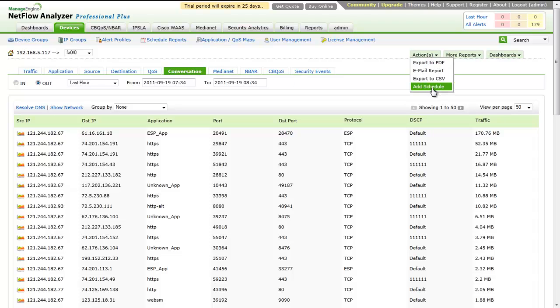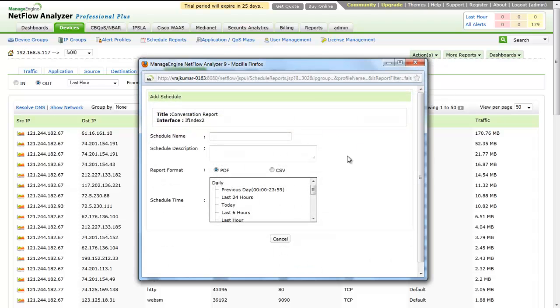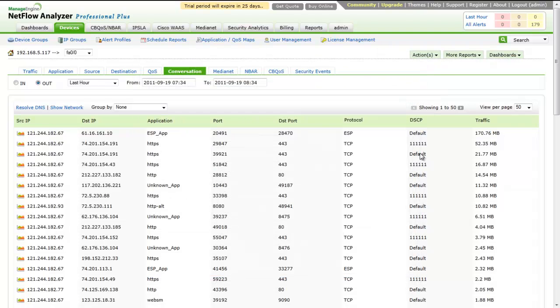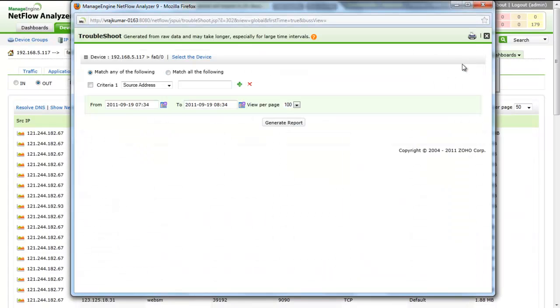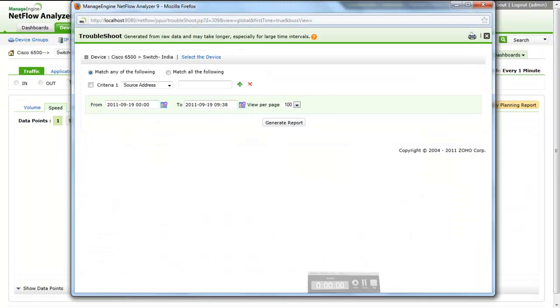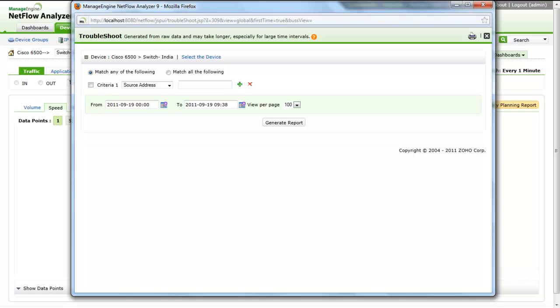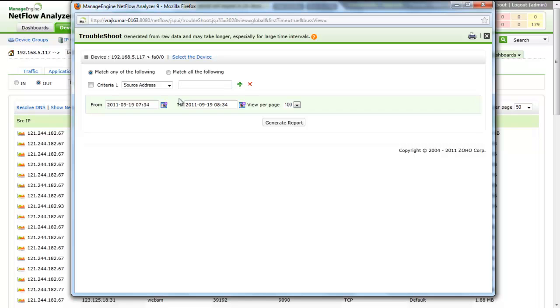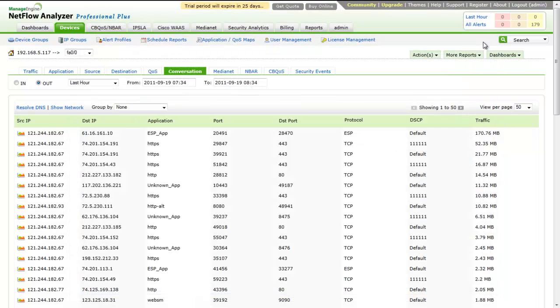You can also schedule a report for the mentioned tabs so the report will be emailed to you on a daily or monthly basis. You can also make use of the more report options to generate reports. The Troubleshoot Report link lets you select a criteria and view specific details about the traffic across a single interface. Data for troubleshooting report is taken directly from the raw data.